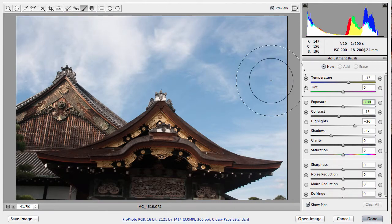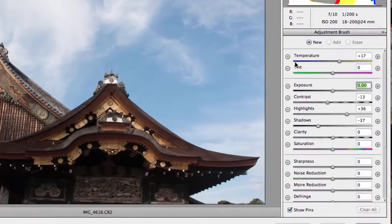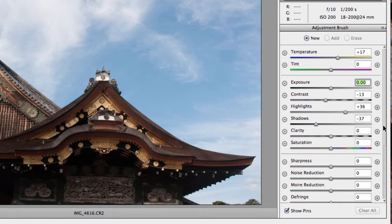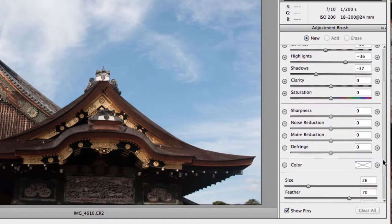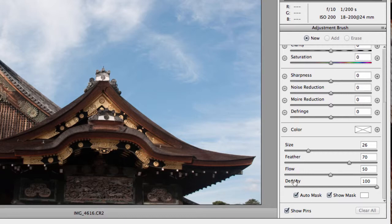You'll see on the right-hand side the different options for the adjustments that can take place, from temperature all the way down to sharpness. As we scroll to the bottom, you can then make adjustments to your brush, such as size, feather, flow, and density. You can increase or decrease each of these settings.